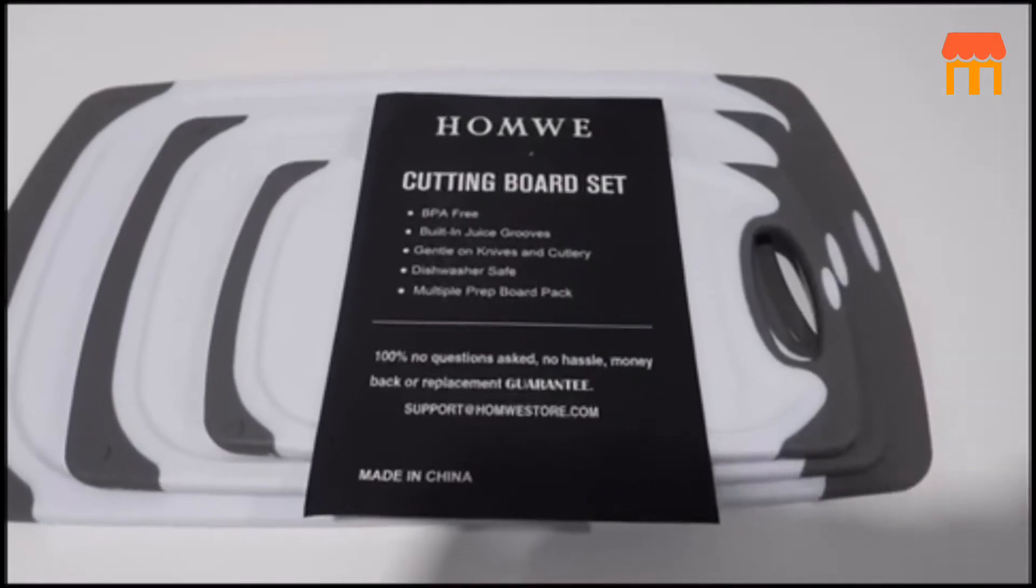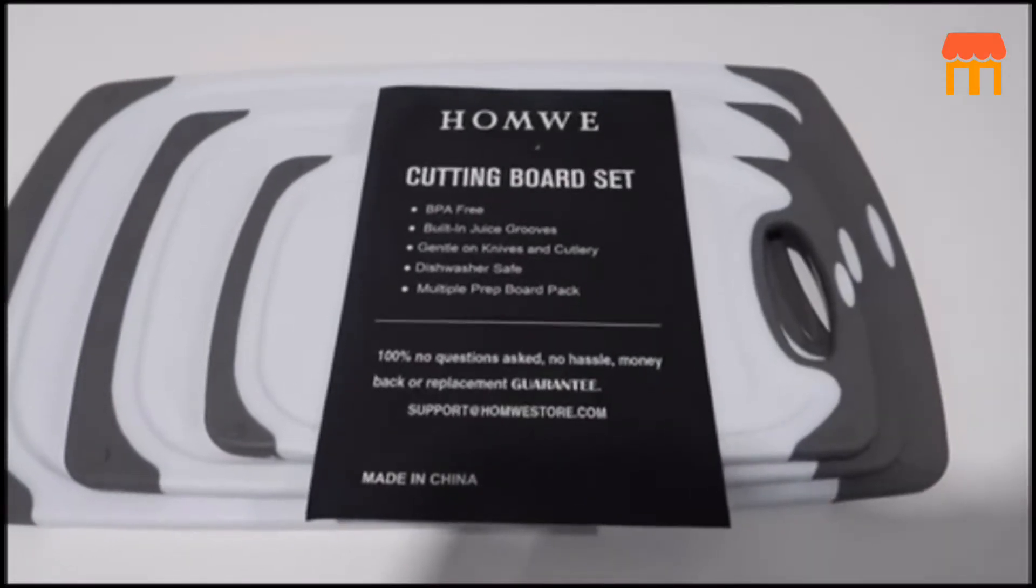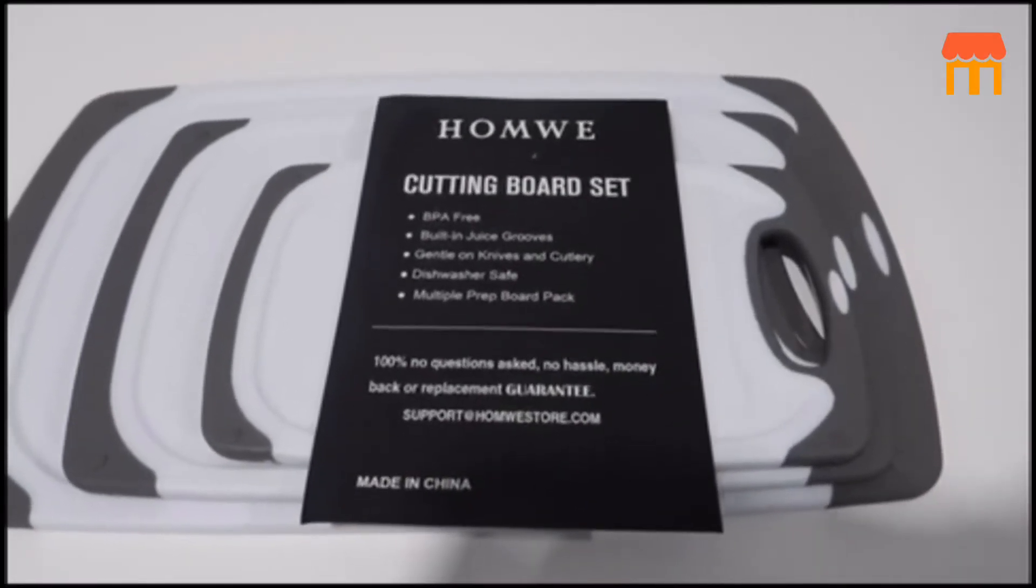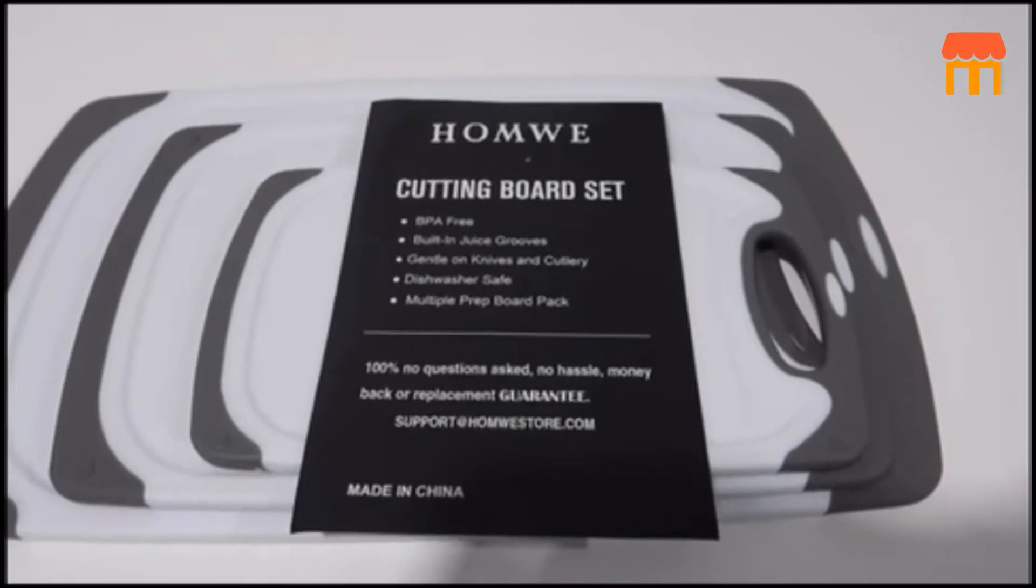Hi guys, John here and today I wanted to do a video review for the HomeWii Cutting Board Set.